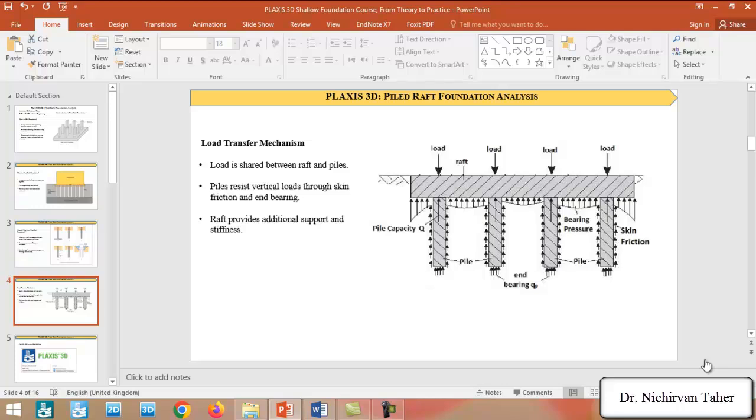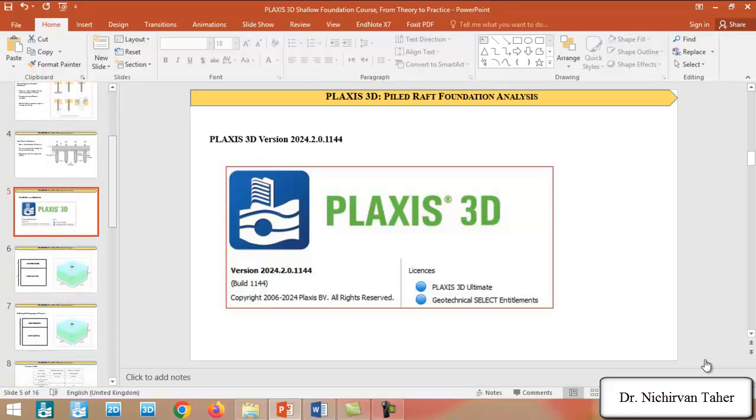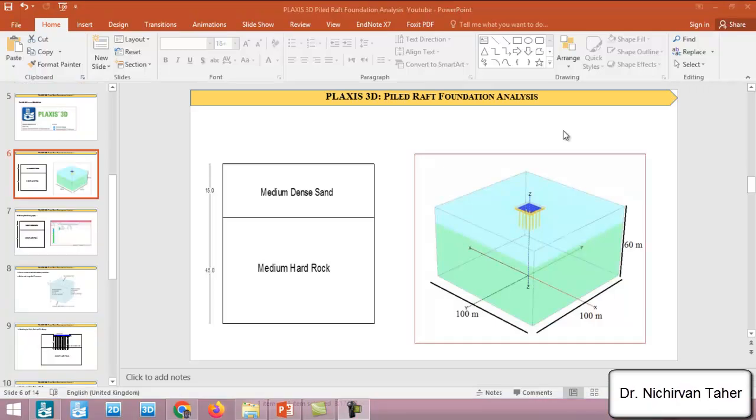Along this course we will use PLAXIS 3D version 2024.2. The problem or the stratigraphy will be like this: we have two soil layers. The first layer is medium dense sand at 15 meters. Also we have a medium hard rock which is 45 meters in depth. The stratigraphy will be like this: we will have a mat foundation and also we will have basement walls and also we will have a piled foundation.